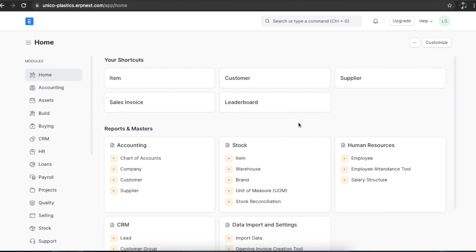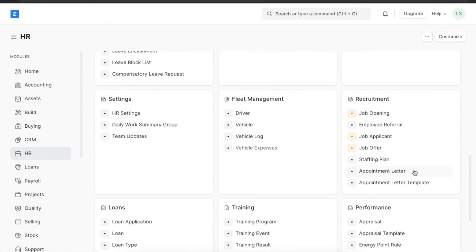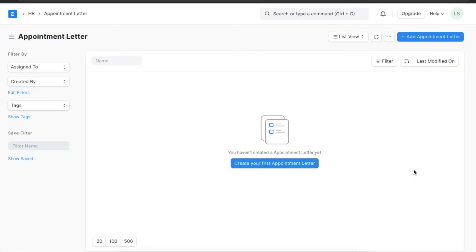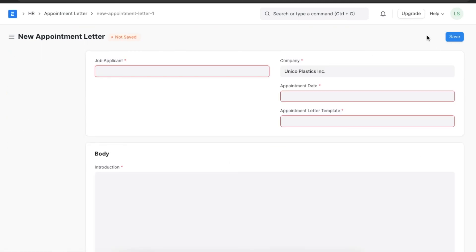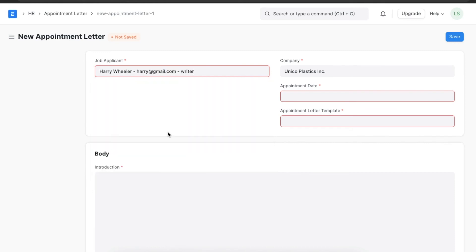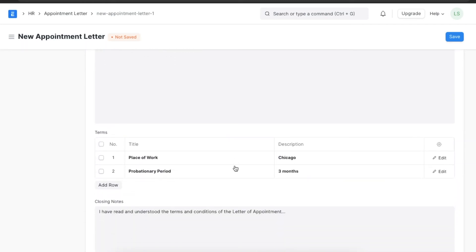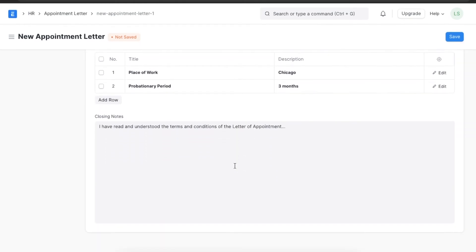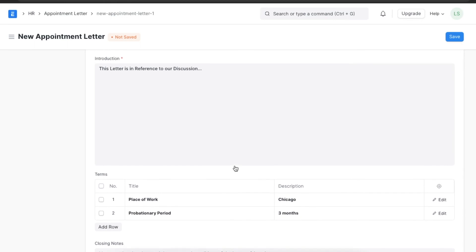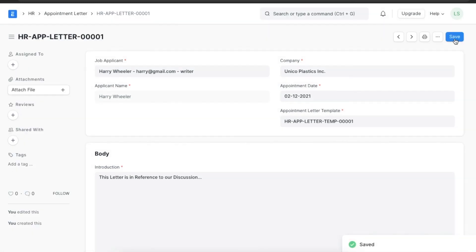To create a new appointment letter, we can navigate from Home to the HR module and go to Appointment Letter under the recruitment section. Here we can view existing appointment letters and create a new one. Since we've already created a template, we just need to add the job applicant's name, the date of appointment, and then select the appointment letter template we just created. The content for the introduction, terms, and closing statement will be automatically filled. Now we can save and print this to send it to the new recruit.